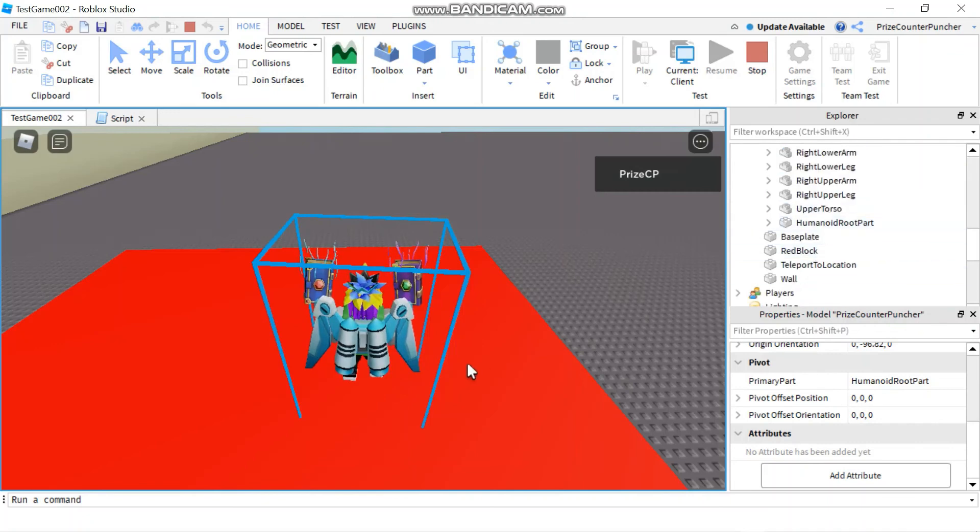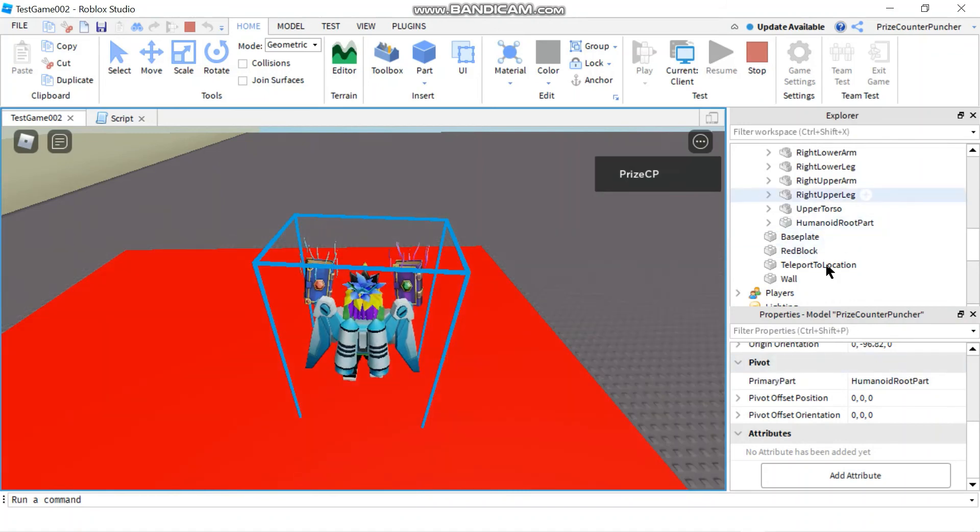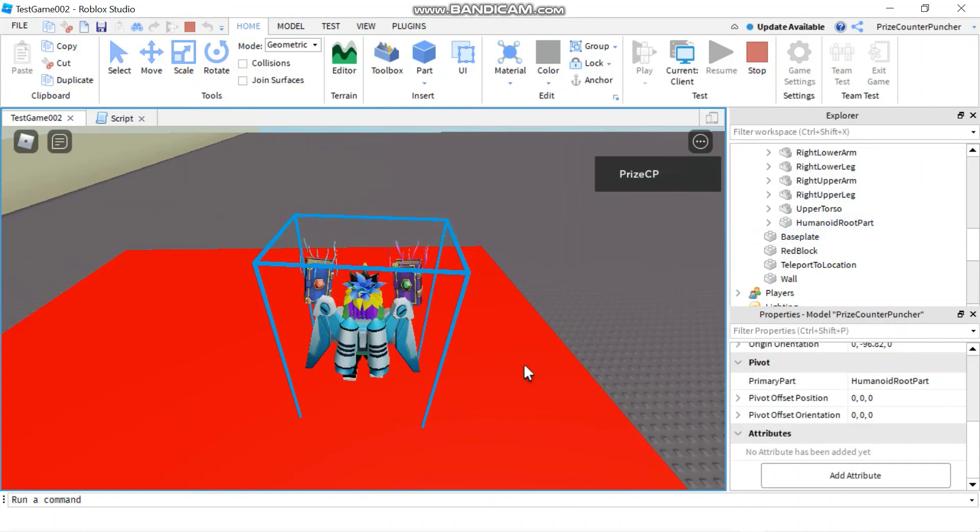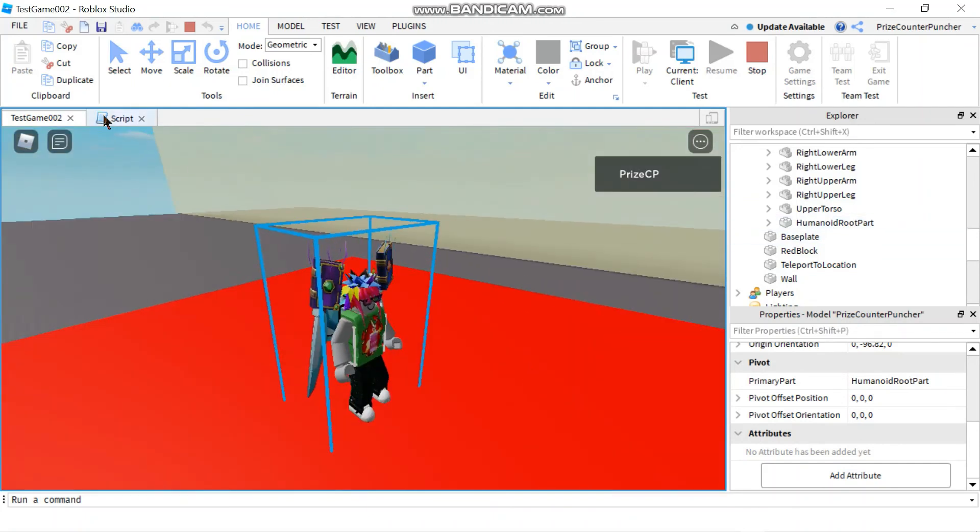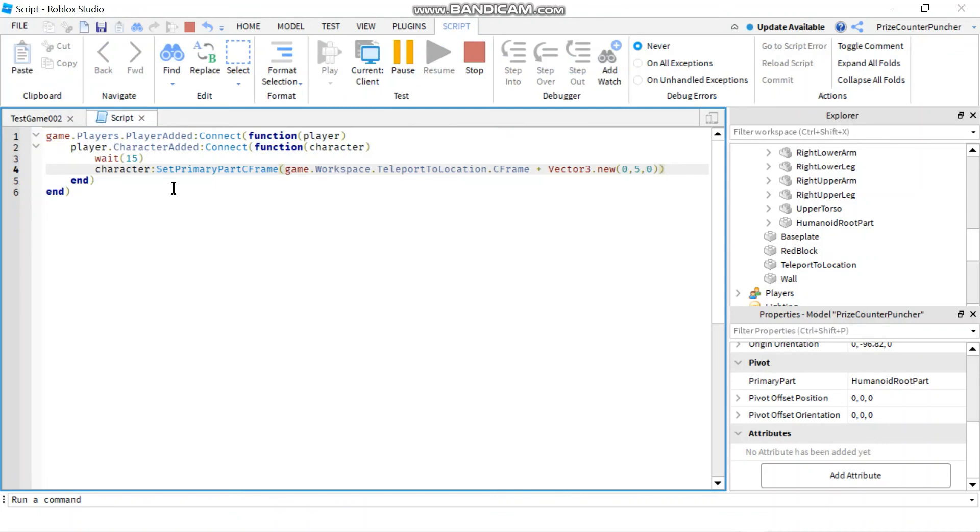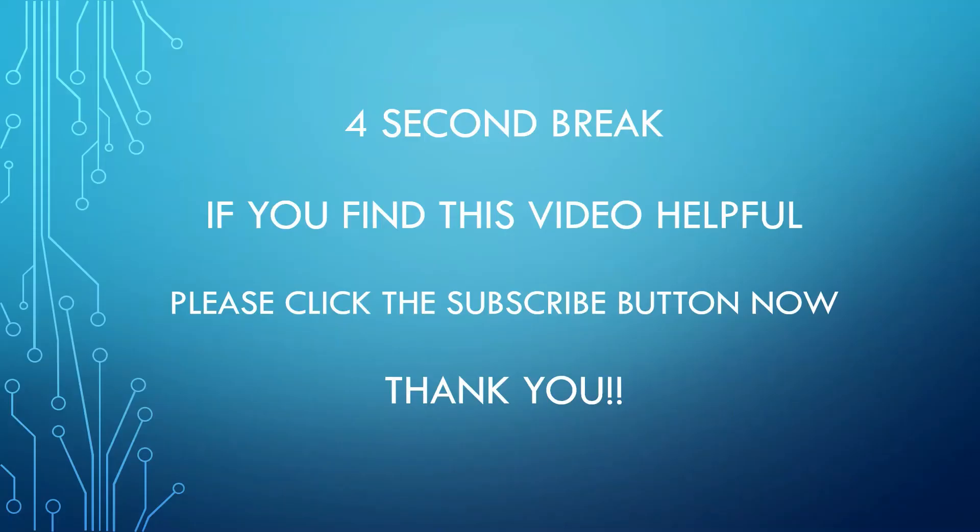And as we have learned in our prior tutorials, that when you move your primary part, the whole model, every part inside the model moves with it. And that's why when we use set primary part C frame to move our primary part, it moves the whole character with it.